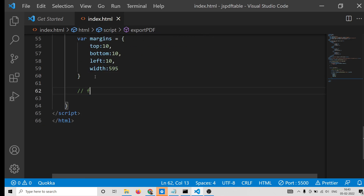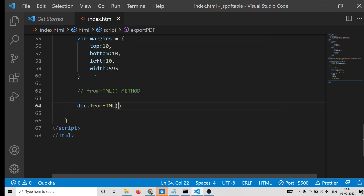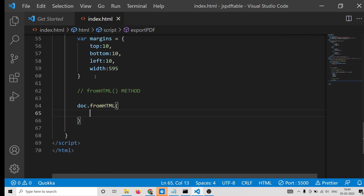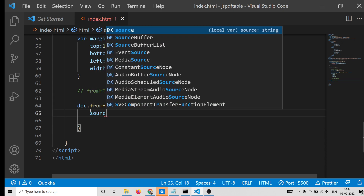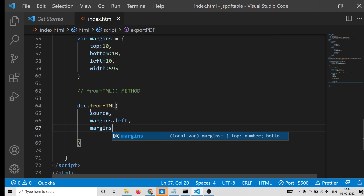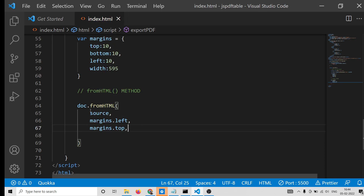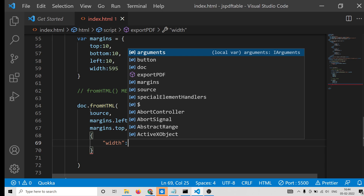Now we use the fromHTML method to convert the HTML to the PDF document. We call doc.fromHTML() and pass the source as the first parameter, then margins.left as the second parameter, then margins.top, and then an object with a width property set to margins.width.